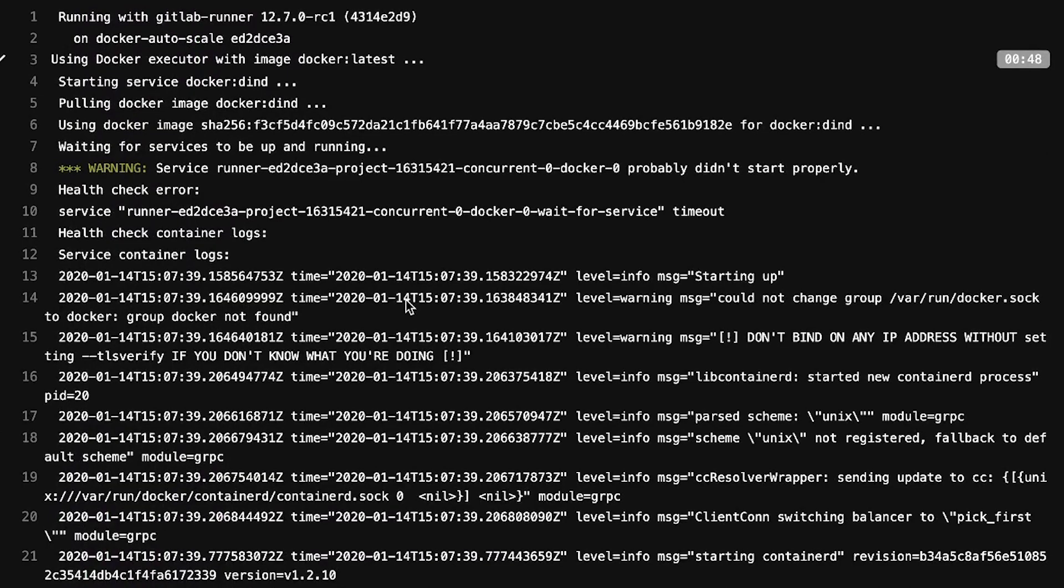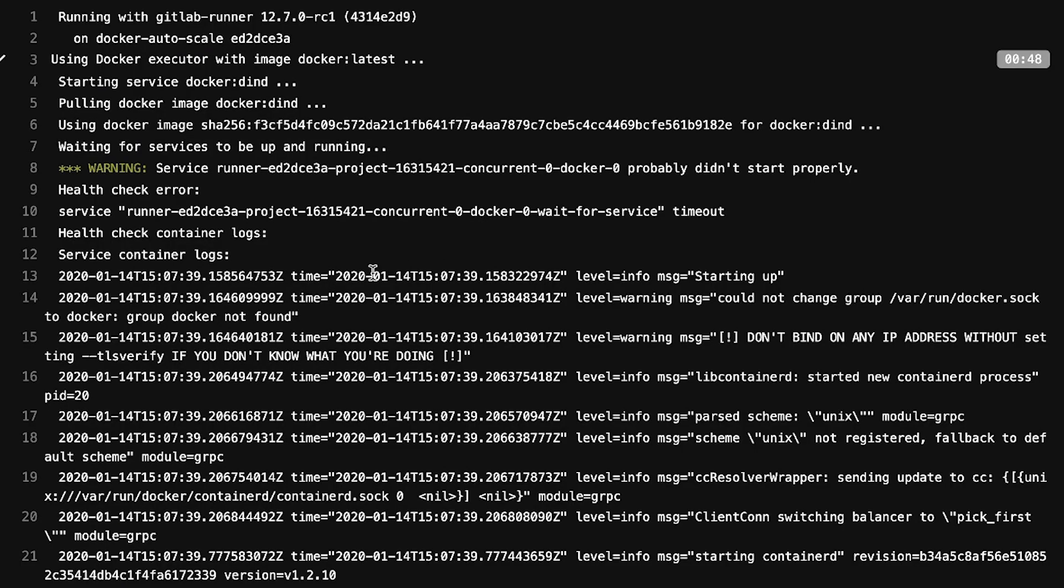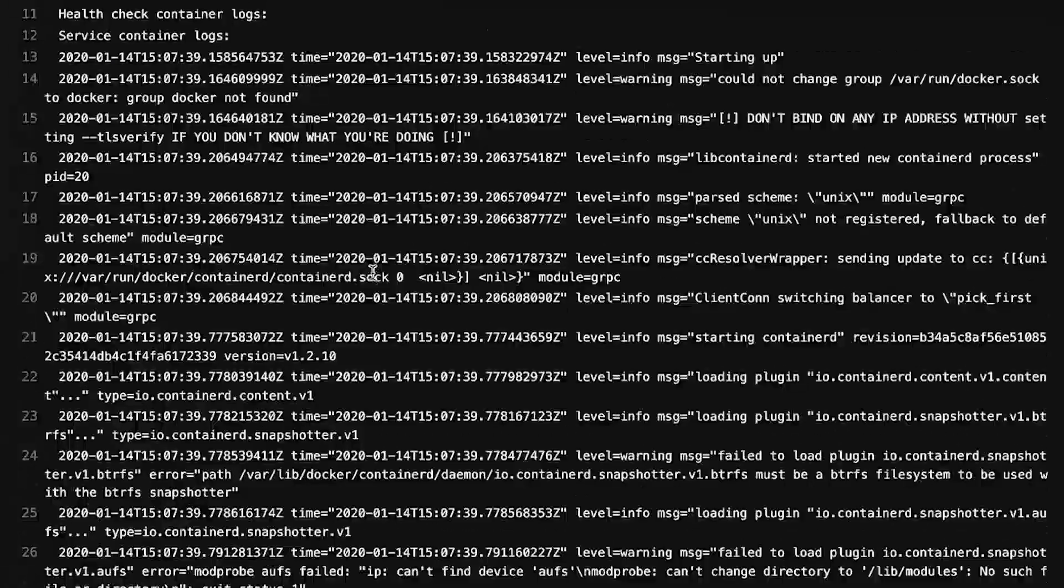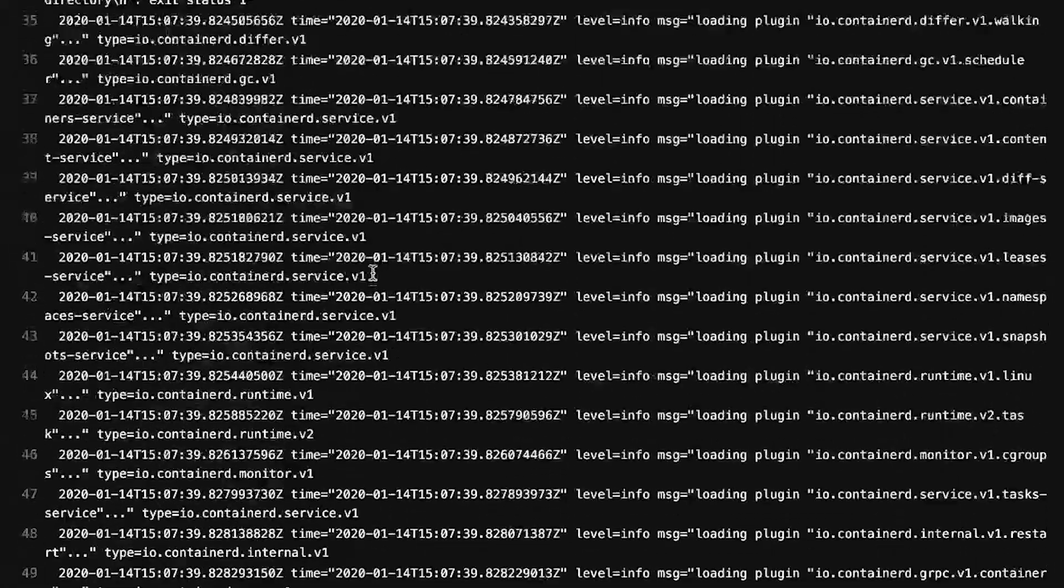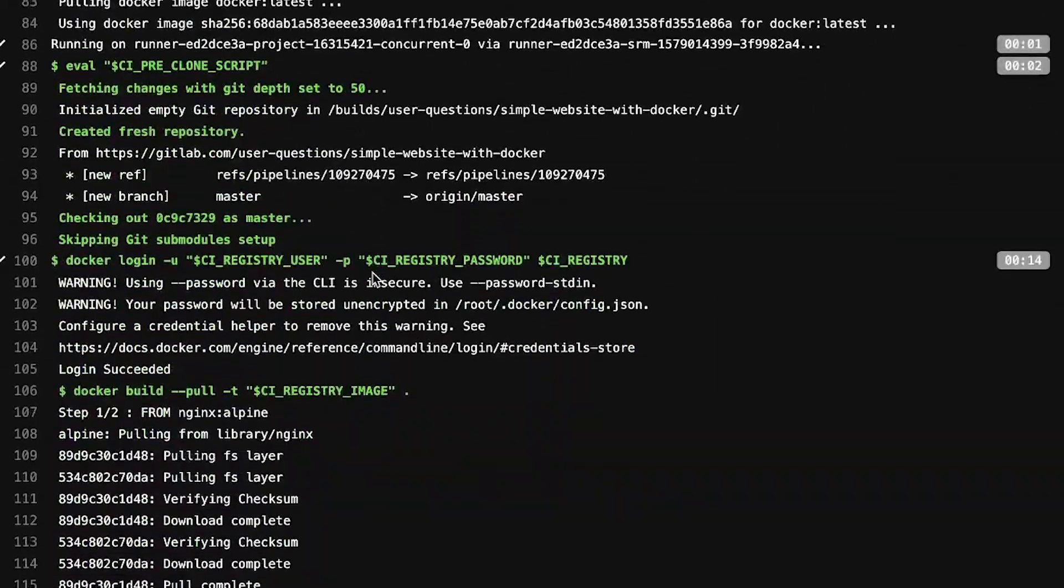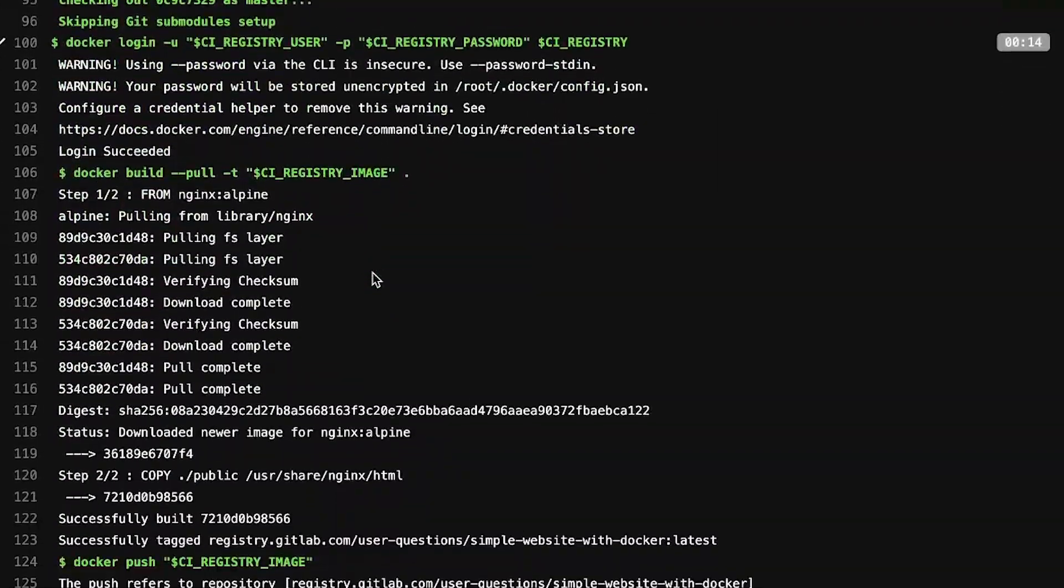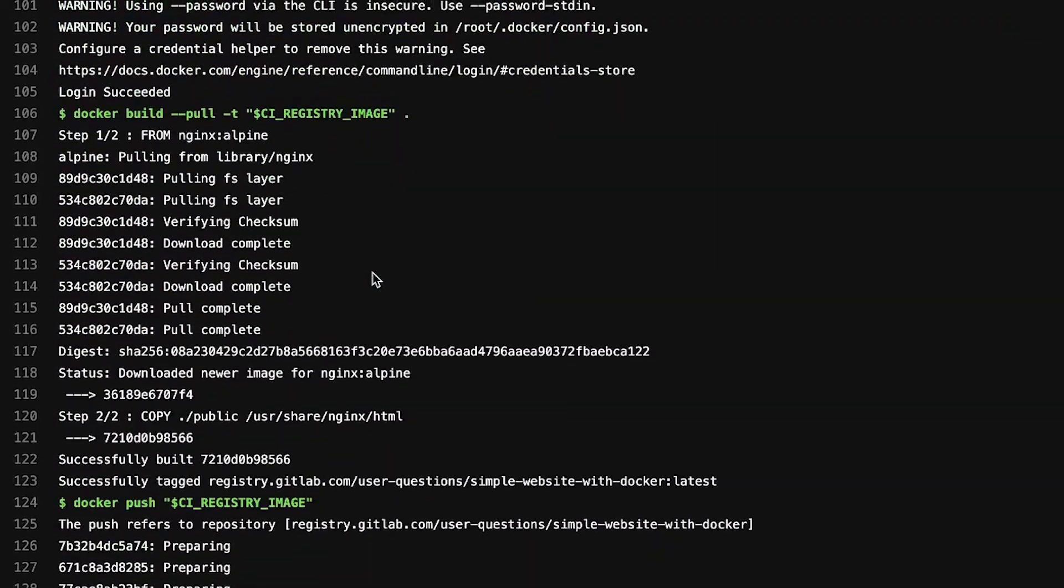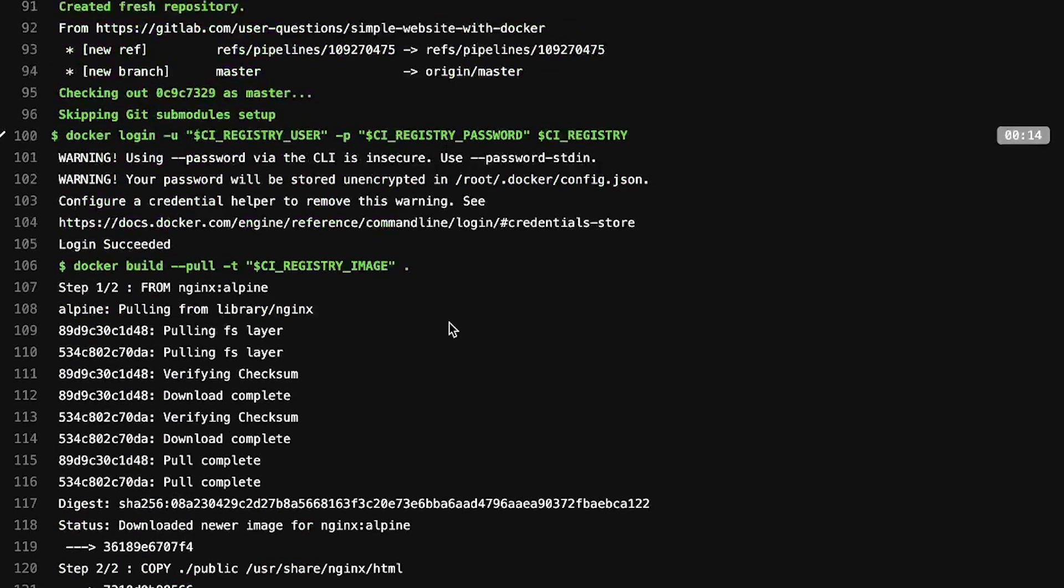So now if we look at the pipeline, we'll be able to see that everything was built successfully. It's a long log, but there are no errors inside it.